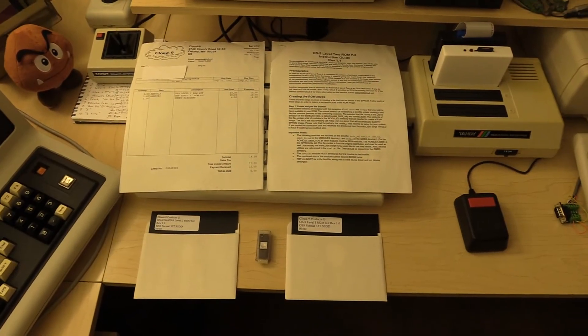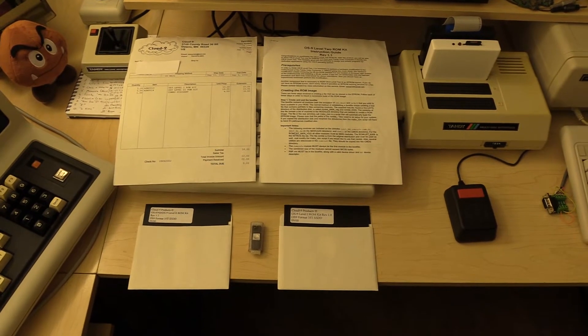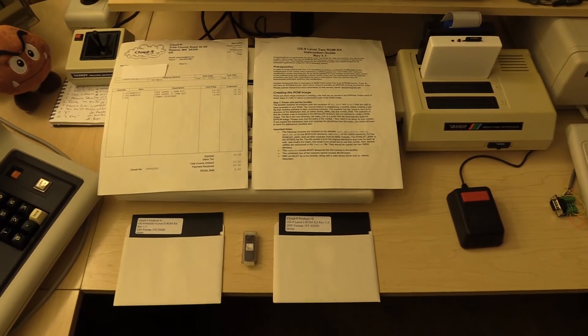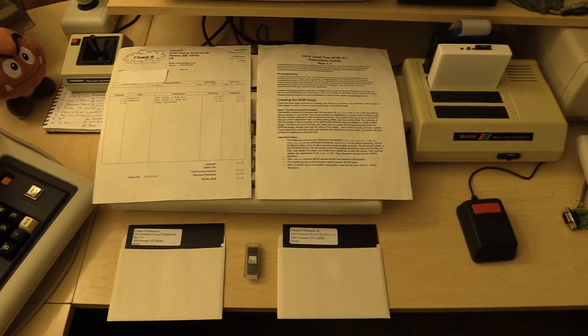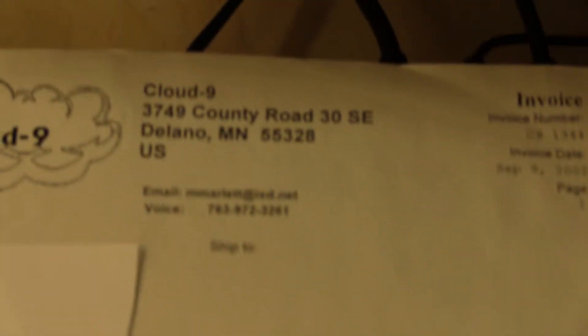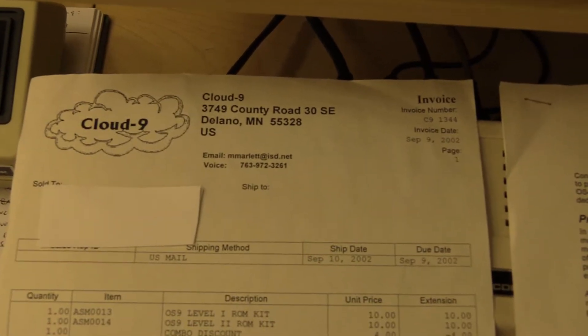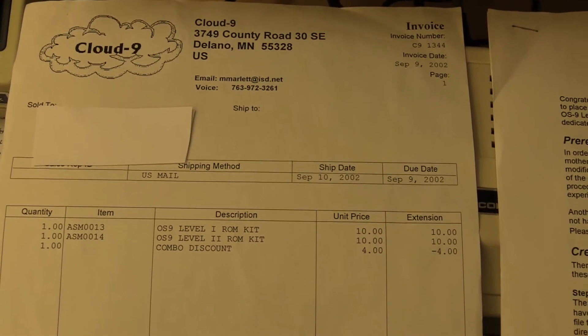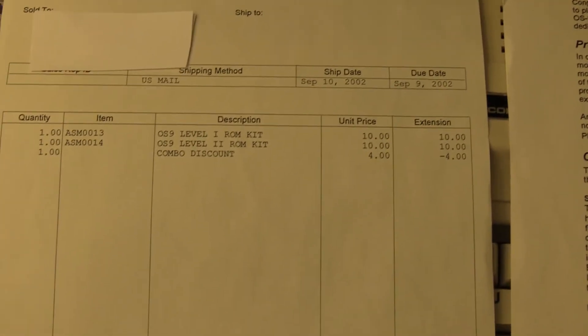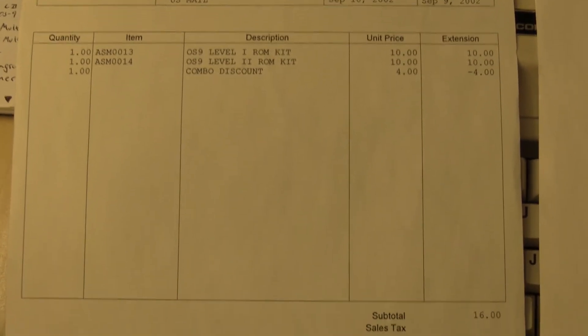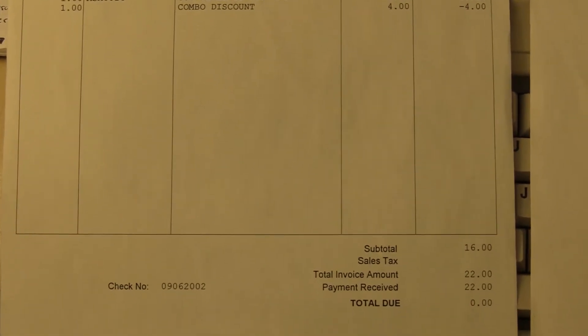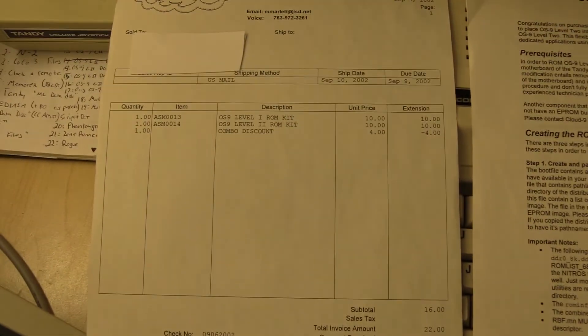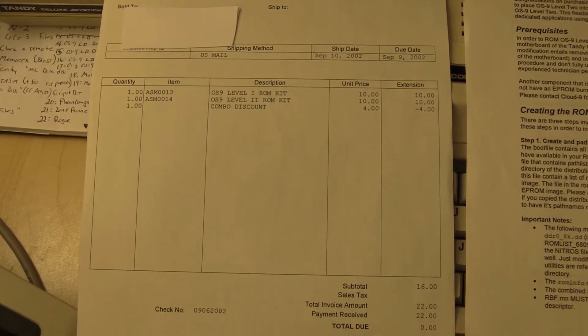In case you're wondering what came within OS 9 level 1 and level 2 ROM kit in 2002, from Cloud9, here it is. I've got myself my little invoice here. You can see September 10, 2002. Interesting due date, September 9th. The whole kit was a bargain. They even give you a $4 discount for buying both. So $16. Not bad.